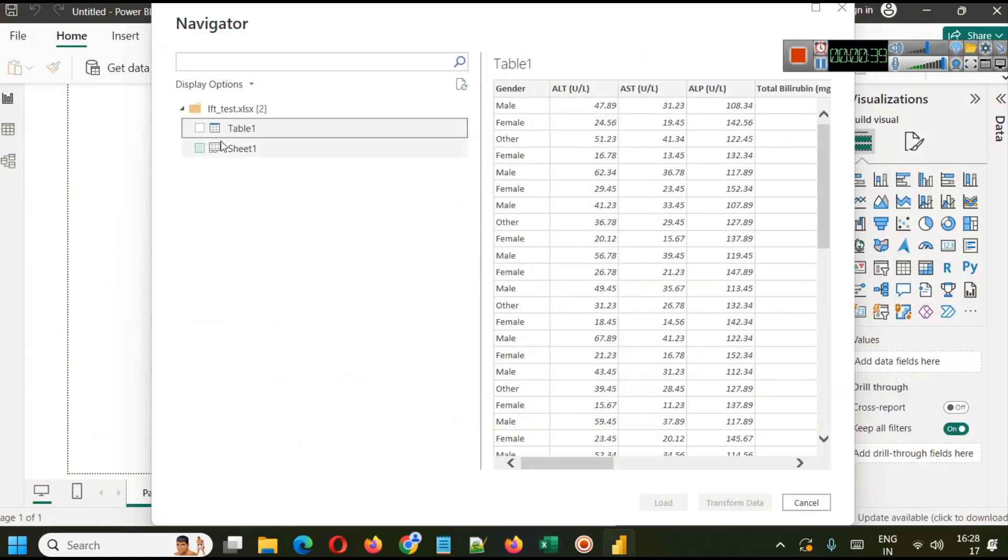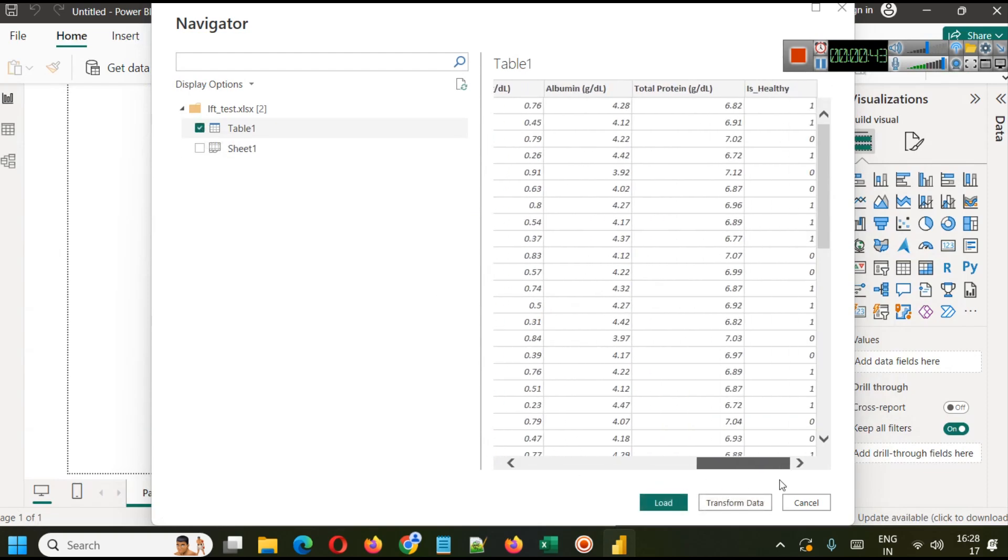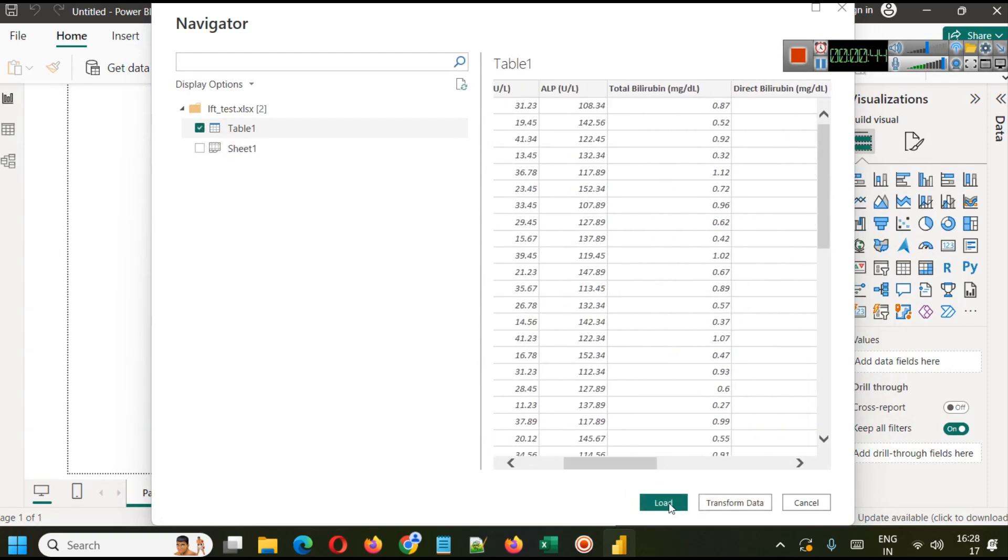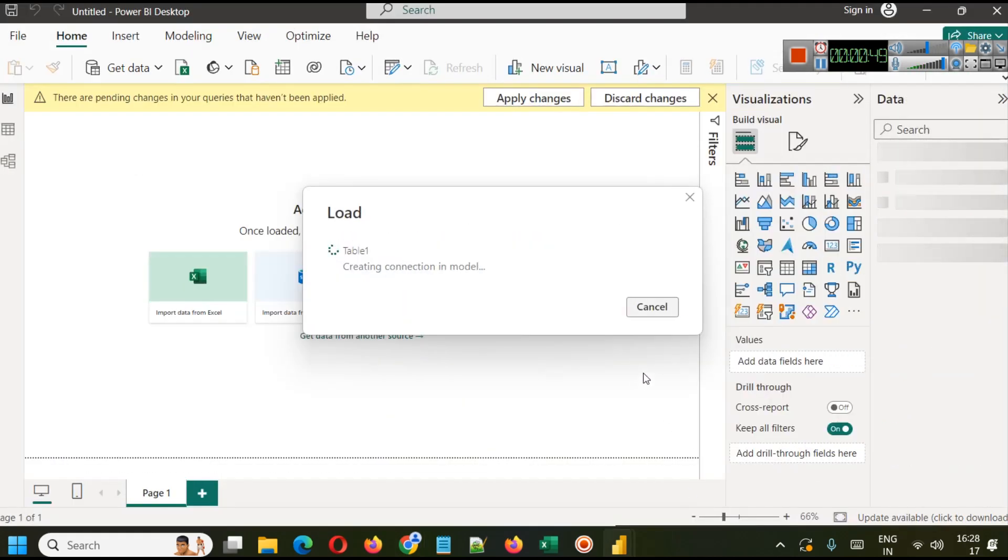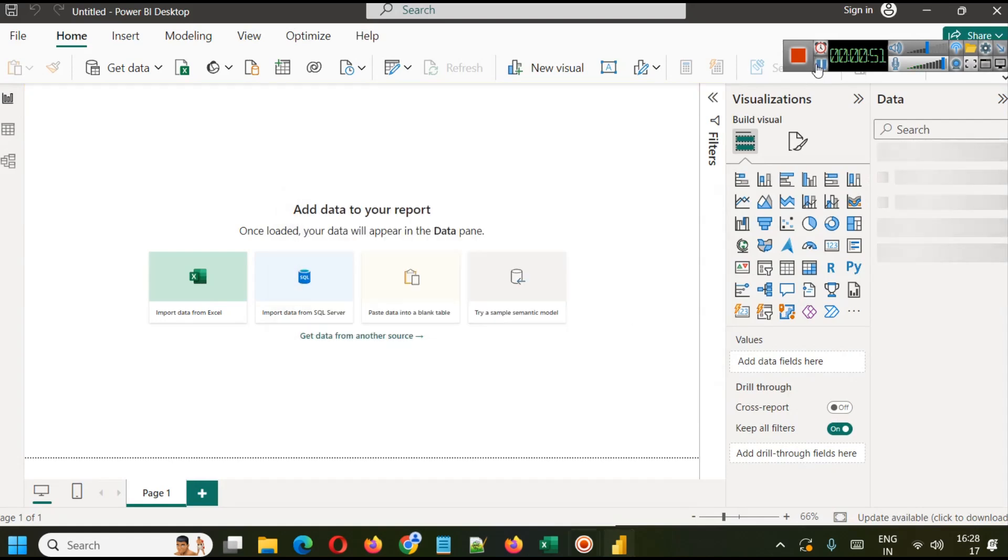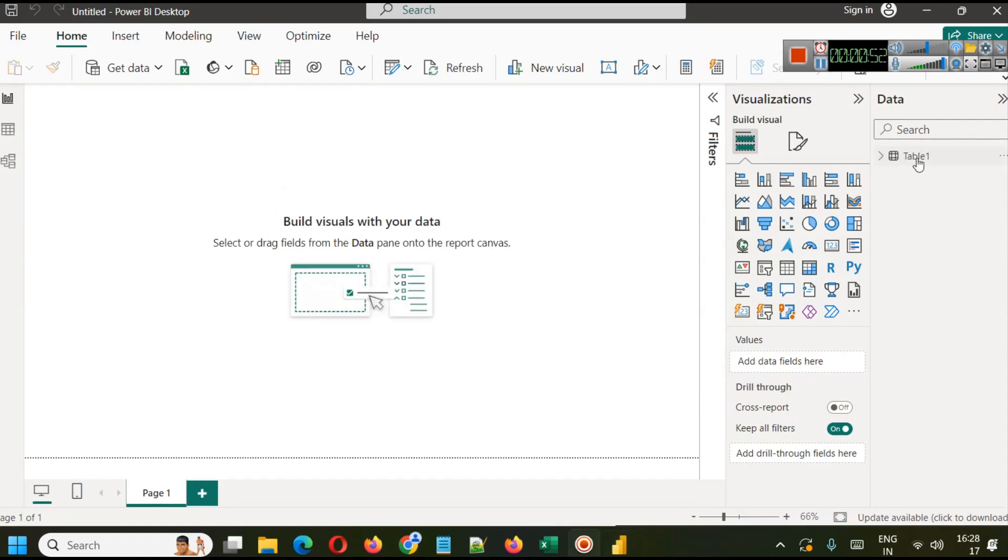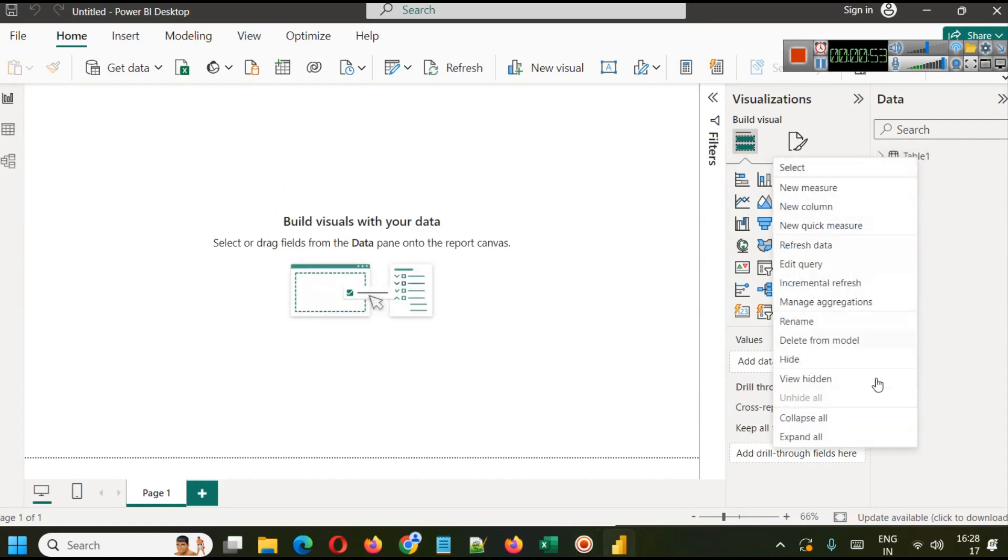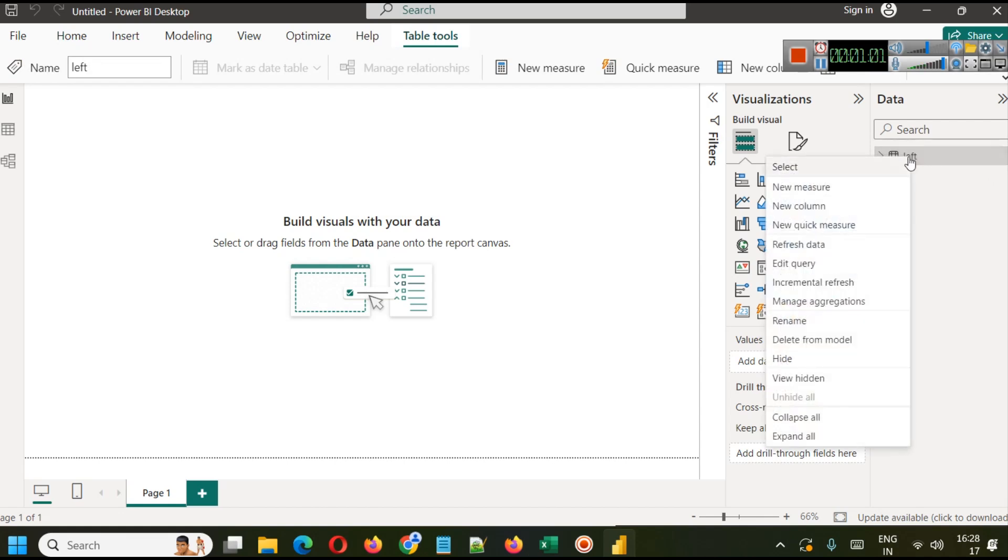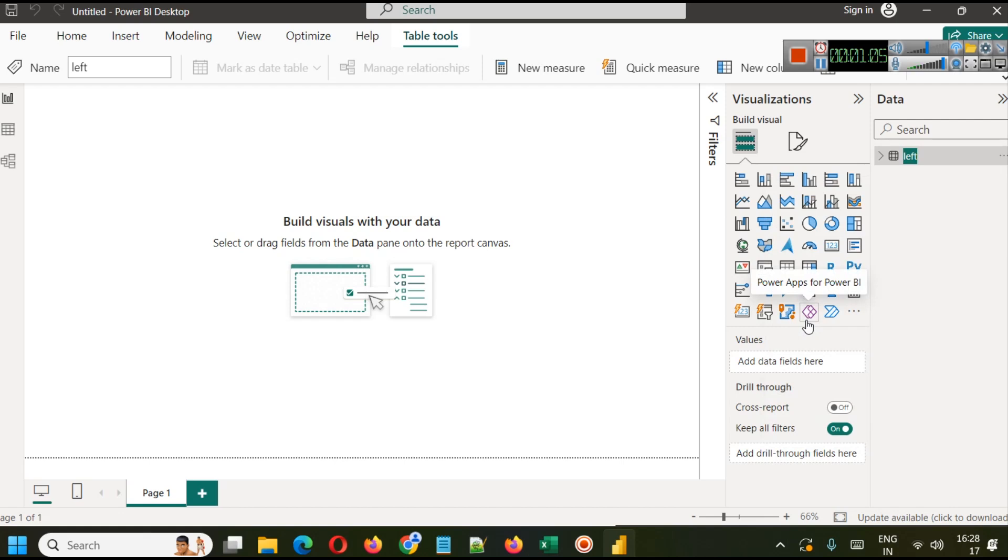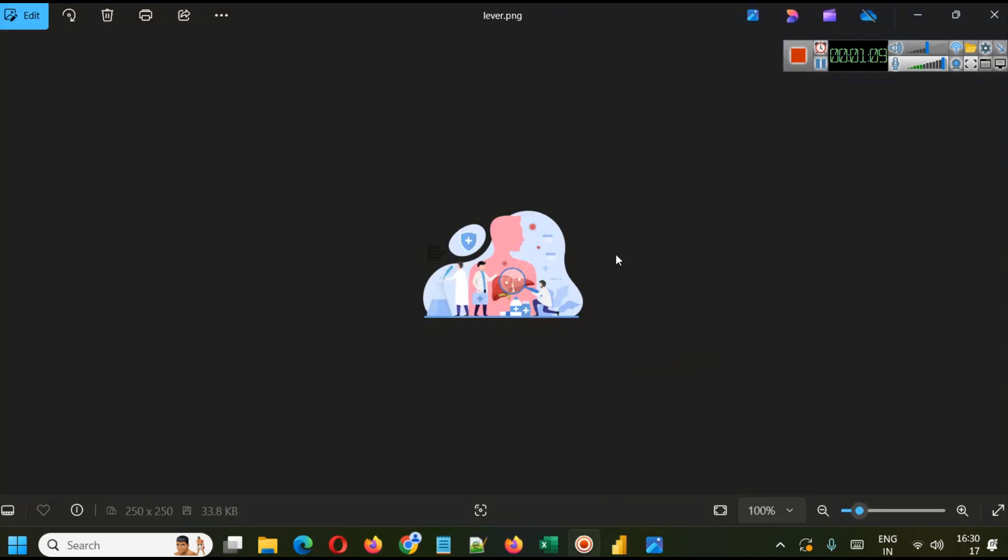If I see any irregularities here I can transform data, but I can see the data set is properly visible here so I will simply connect it. Now I am just going to rename my table as LFT. So whenever we have to write any type of DAX queries, we will simply write it. Let me rename it to LFT which is liver function test.